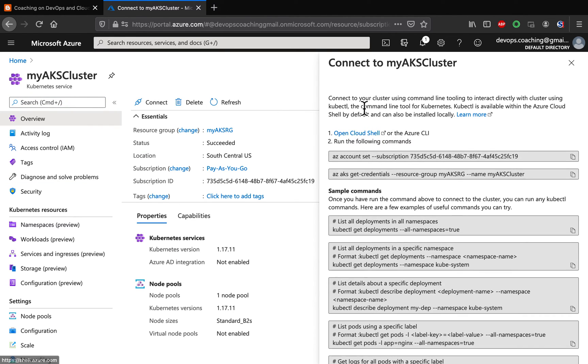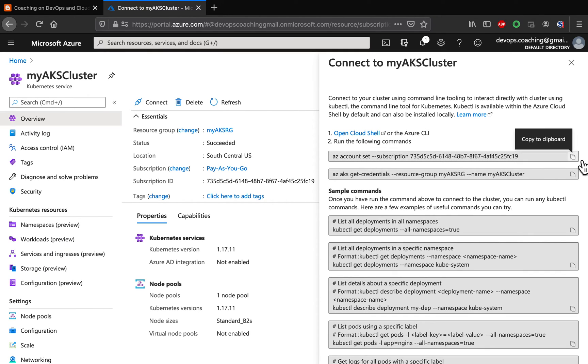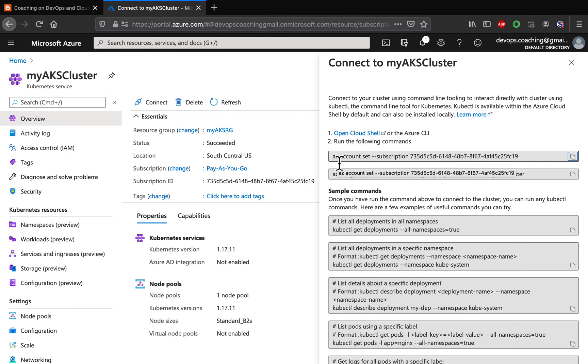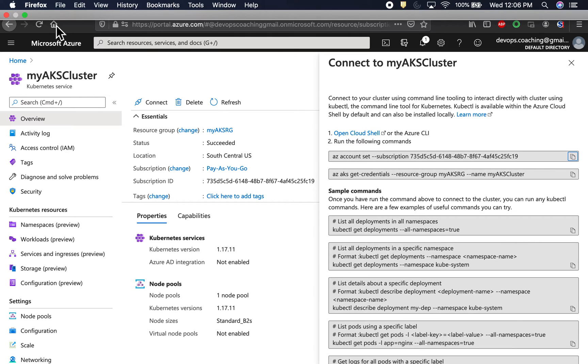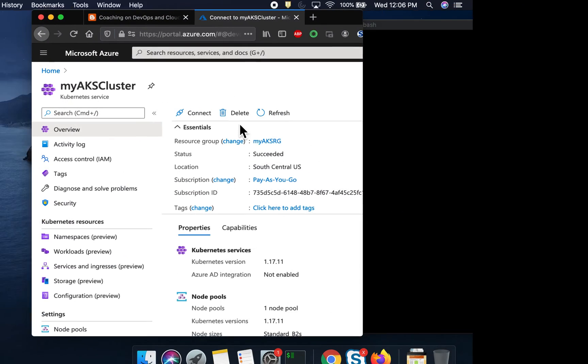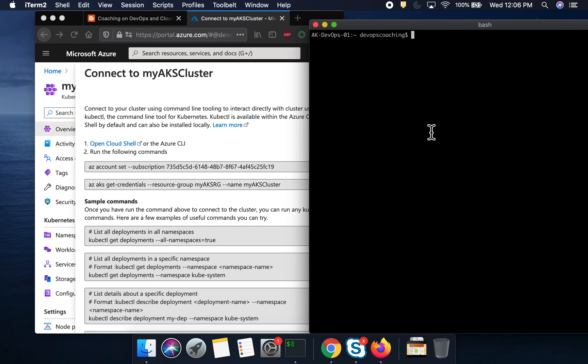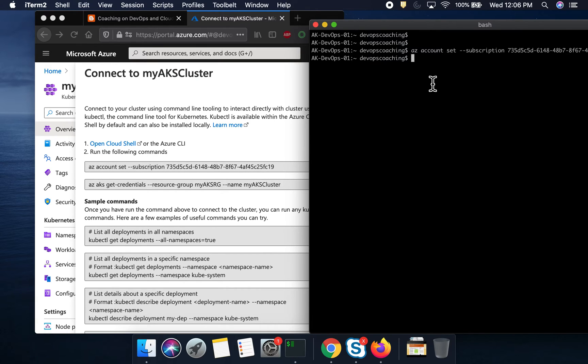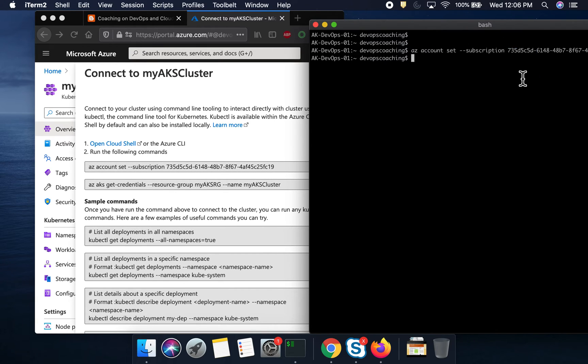Yeah, so, these are the commands we are going to use in order to connect to AKS cluster using Azure CLI. Let me copy this command. This is for setting up your subscription. Let me go here and I'm going to execute that command. Wow, you see here? Everything is good. The account has been set up with that subscription.